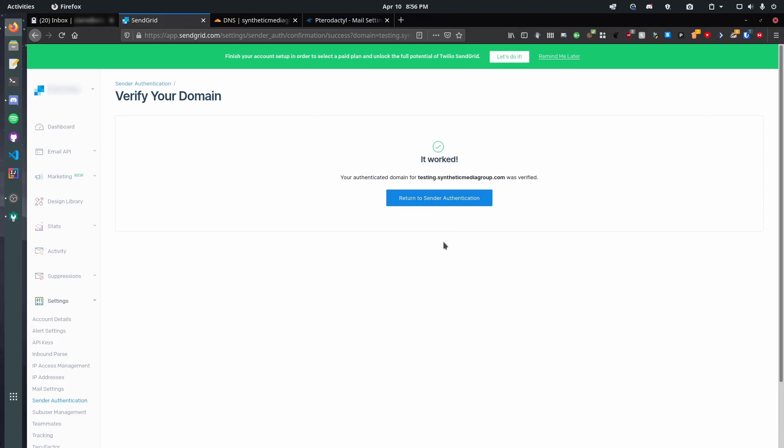Okay, so now, we're gonna click I've added these records. Click verify, and then it worked. So, it sees it in our DNS records. Now, if you're using a slower DNS service, like Google DNS or GoDaddy's built-in DNS service, you're gonna have a lot slower rollout sometimes. So, give it a couple minutes, and it should show up eventually.